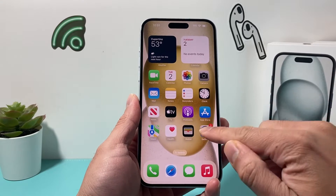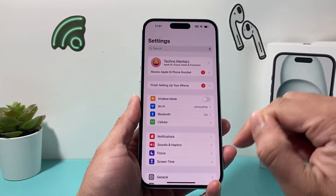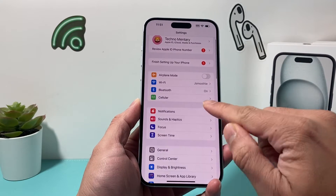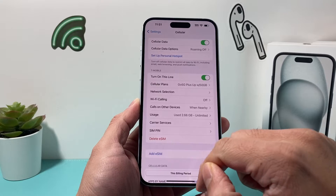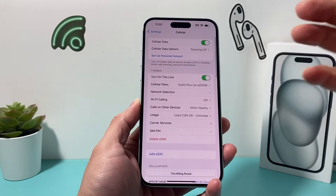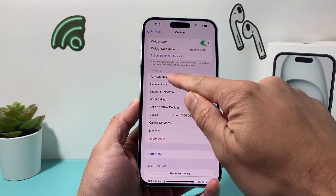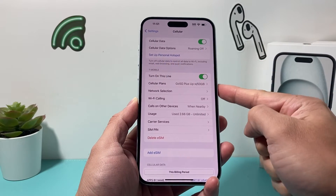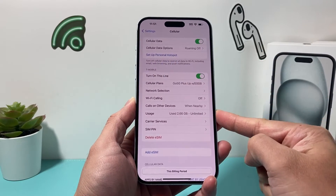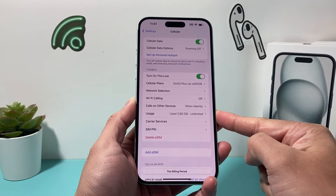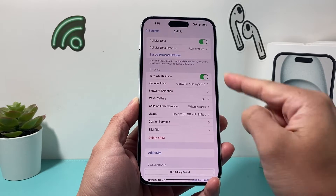The very first thing you can do is go into your Settings on your iPhone and then under your Cellular option. What will happen is for most carriers, your carrier will show up here and it will show how much data you have used up.